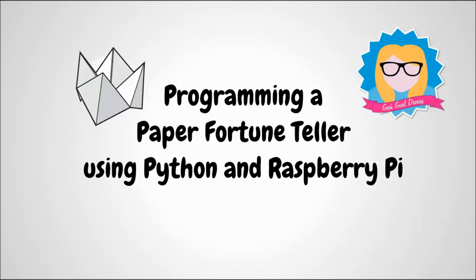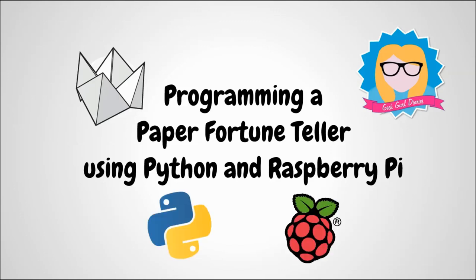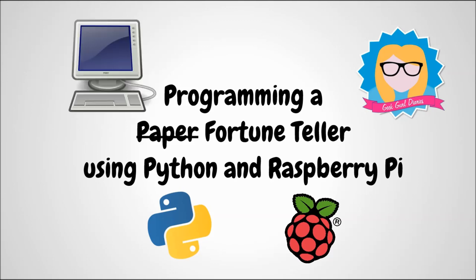Let's program a paper fortune teller using Python 3 and Raspberry Pi. Really, I guess it's not a paper fortune teller anymore, because now it's a computerised fortune teller. But hey, you know, whatever.